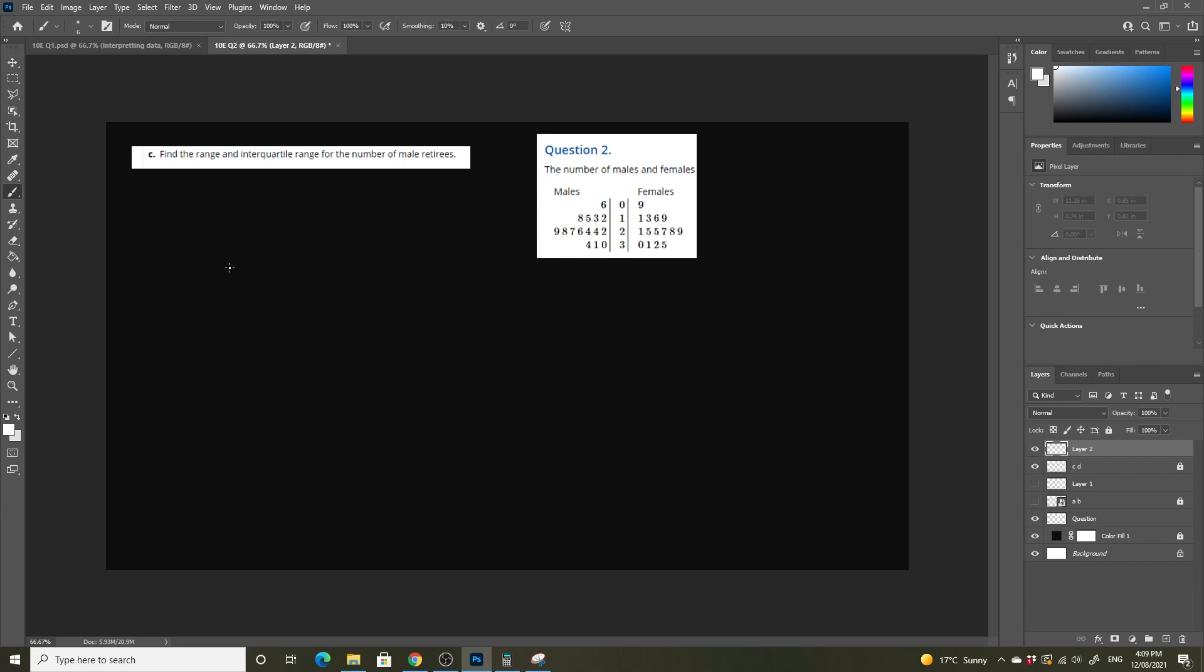In order to do this we know that our range is equal to our highest value minus our lowest score.